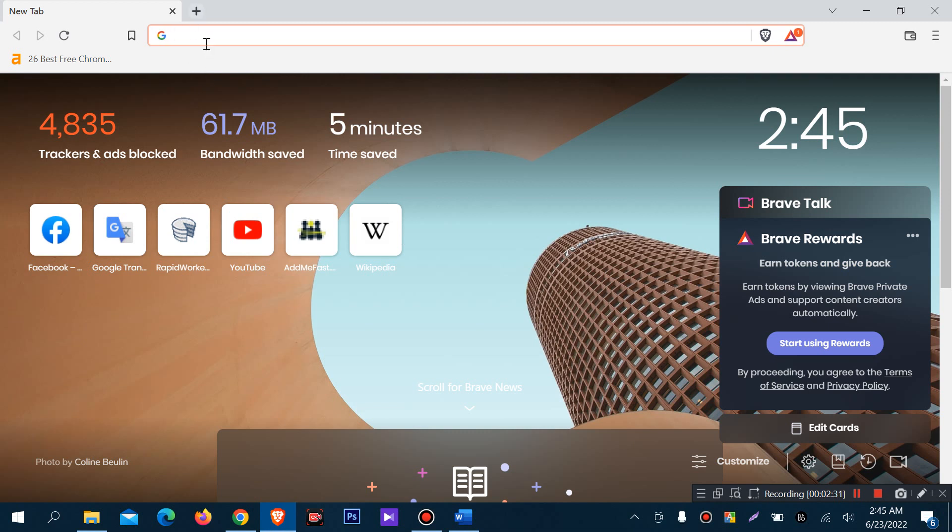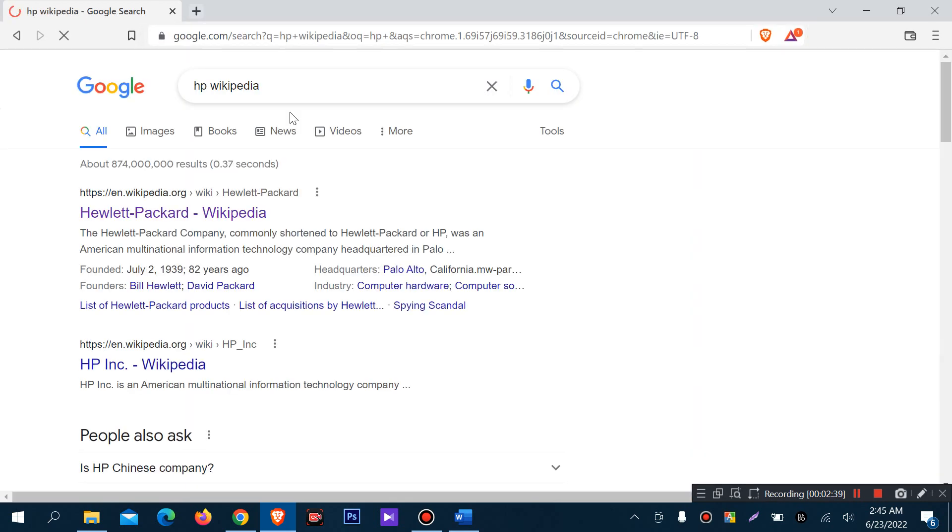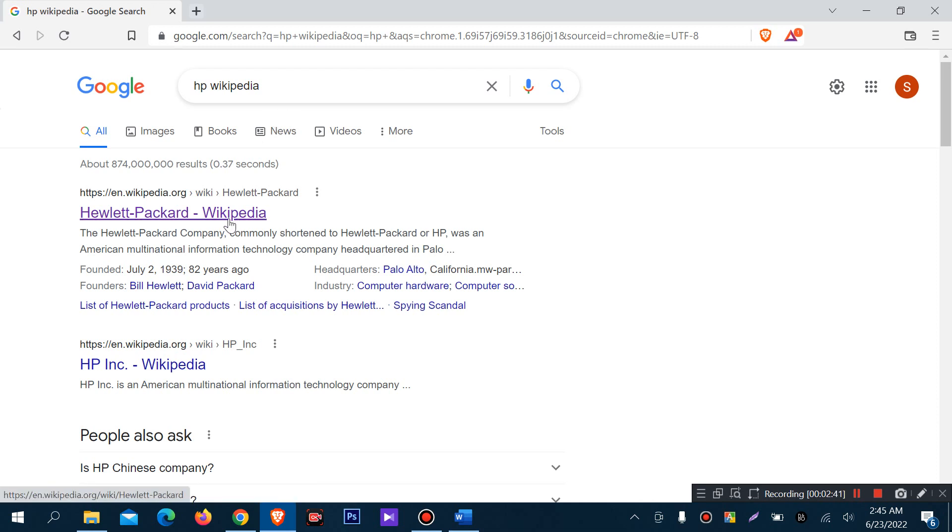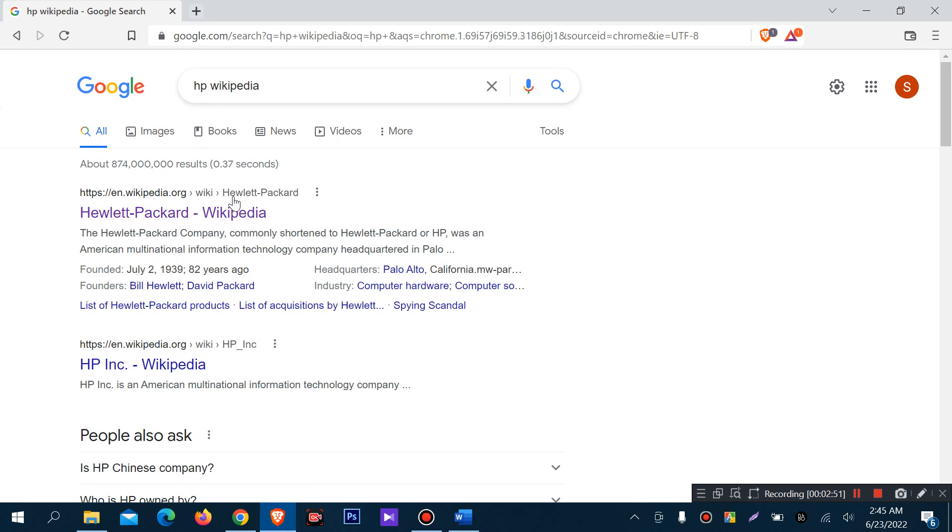For example, I will write in Google HP Wikipedia for testing plagiarism. So I found a website wikipedia.org and there is the article Hewlett-Packard Wikipedia. I mean this website actually just for testing purpose, to see if my content exists in internet.